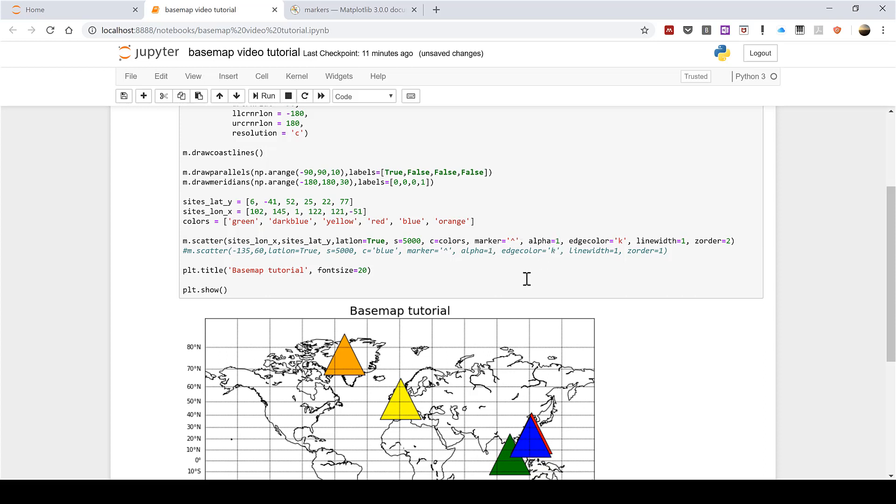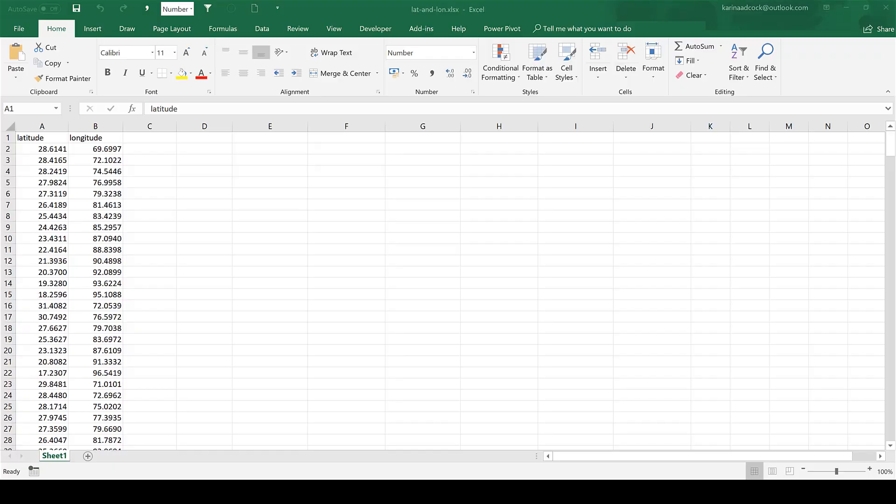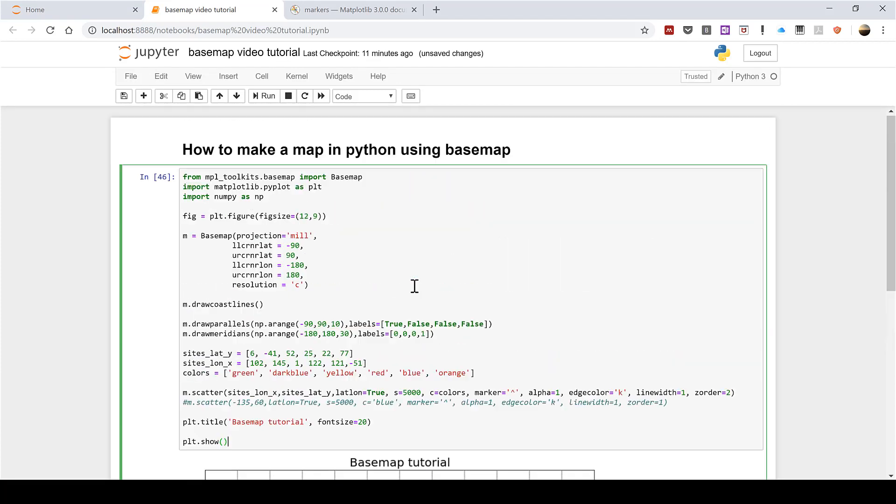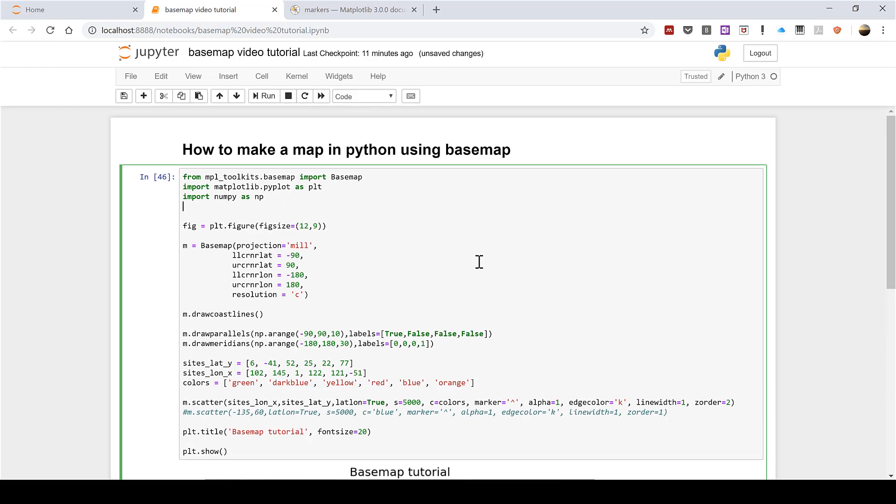Now another method for plotting multiple data points is to import values from an Excel spreadsheet. So I have an Excel spreadsheet here with the latitude and longitude coordinates and I am going to use this in my Python script. So the first thing I'm going to need to do is import another package which is import pandas as pd.